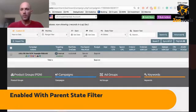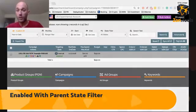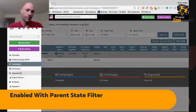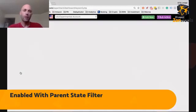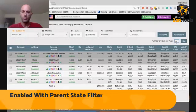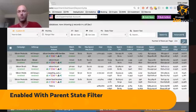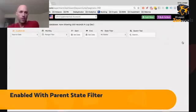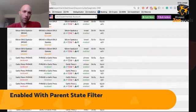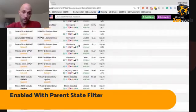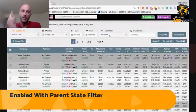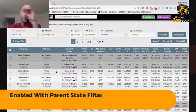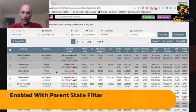And this is a bigger update - we enabled a parent state filter. What does this even mean? Let's go to keyword level. Right now we're showing you all the keywords at keyword level. The state filter is not filtered, so we're showing all the keywords within your account.